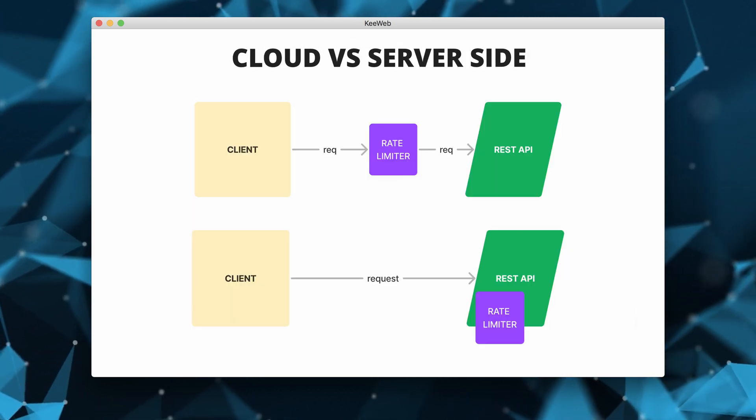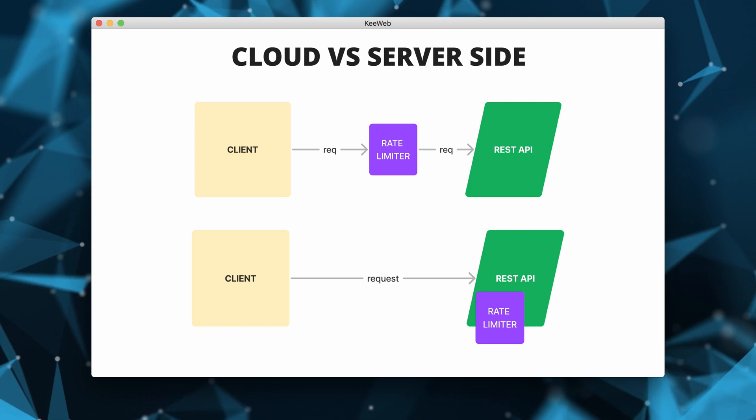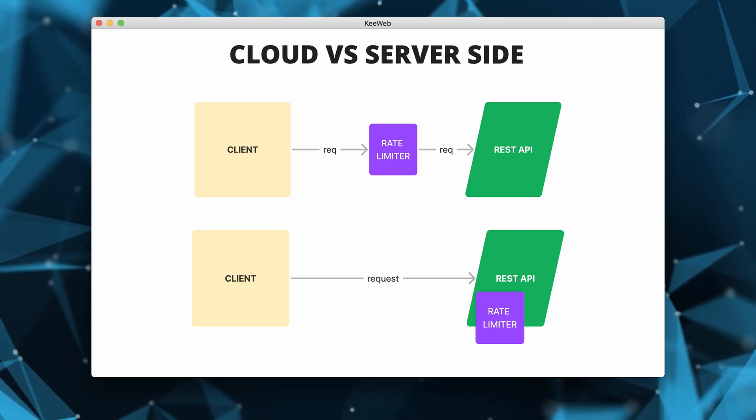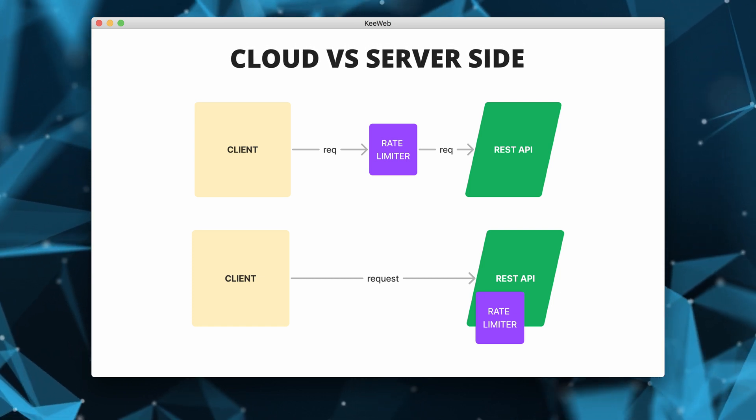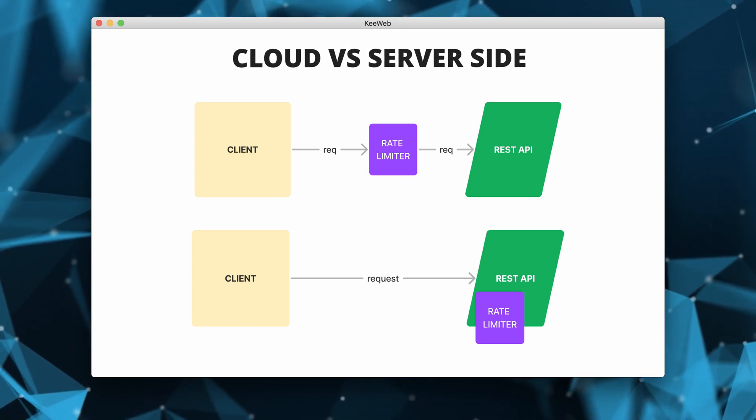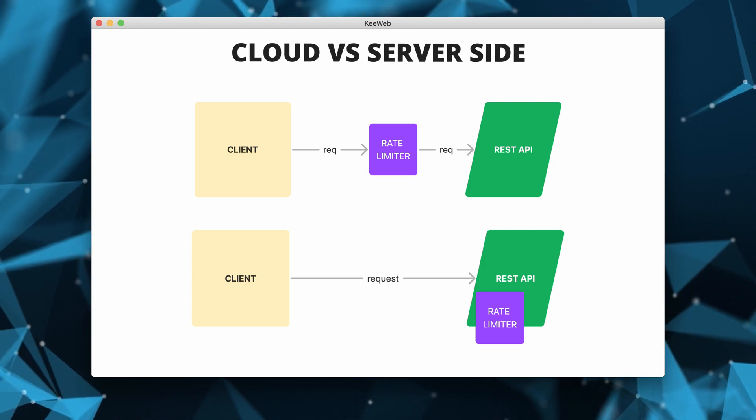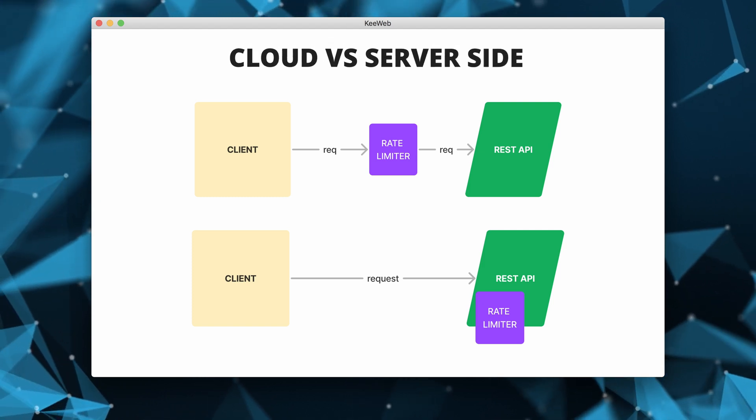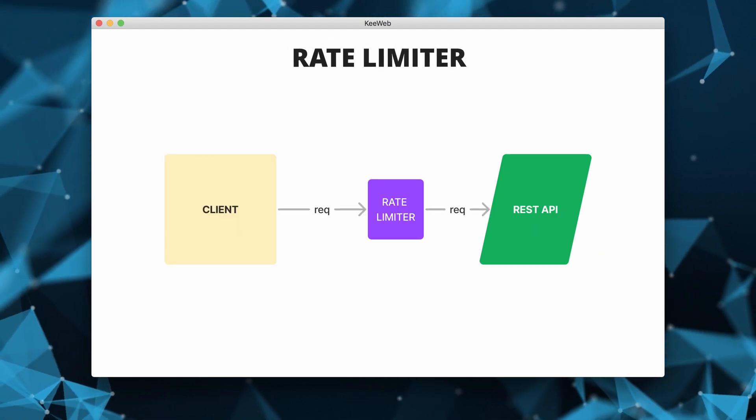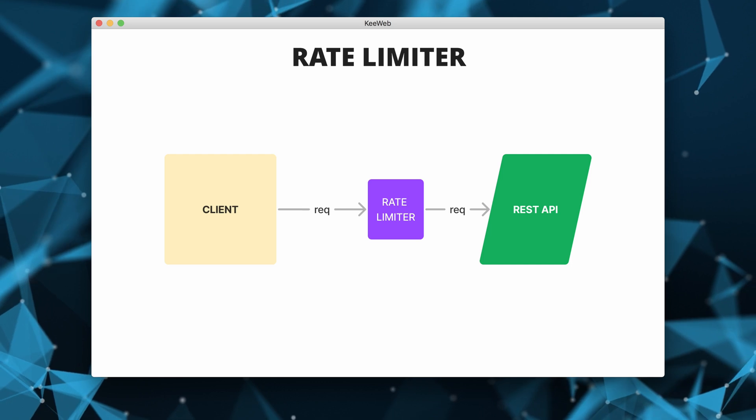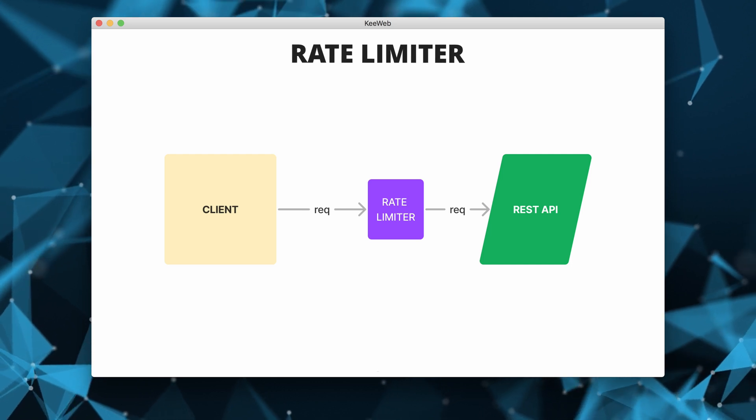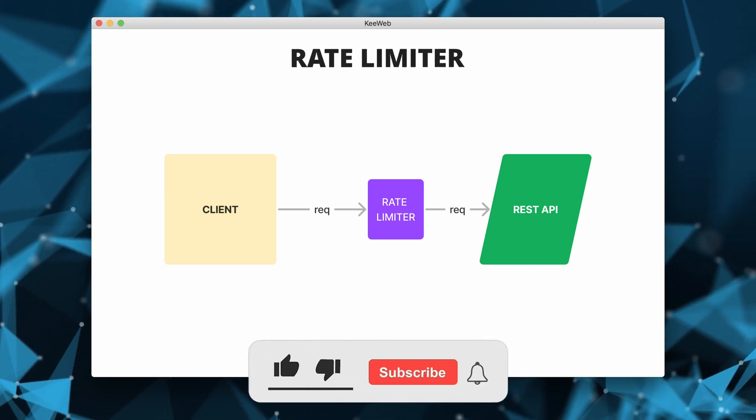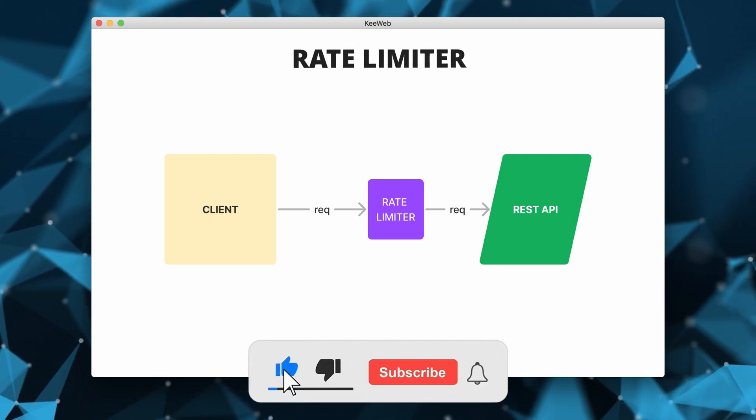The choice between a server side in-house rate limiter or a cloud-based API gateway depends on the requirements, budget and the current tech stack of the company. In this example, we'll focus on an API limiter that sits between the client and the API servers.